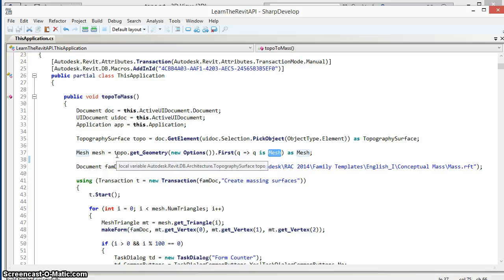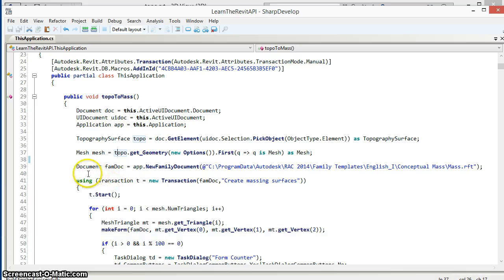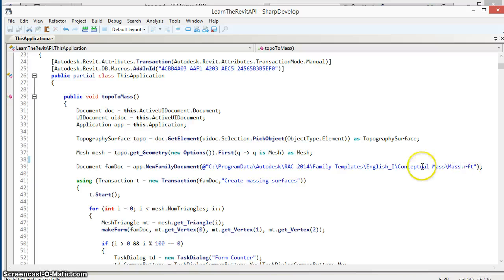The geometry of the topography surface may have other elements as well but there will always be a mesh object, and that mesh is what we will use to generate the elements in our massing family. The next step is to create a new document, and this will be a family document using the conceptual mass template.